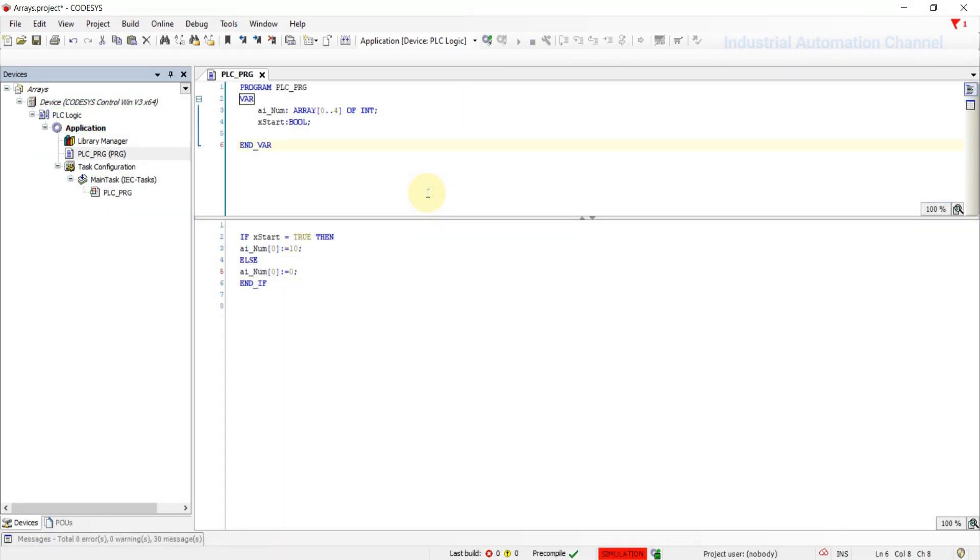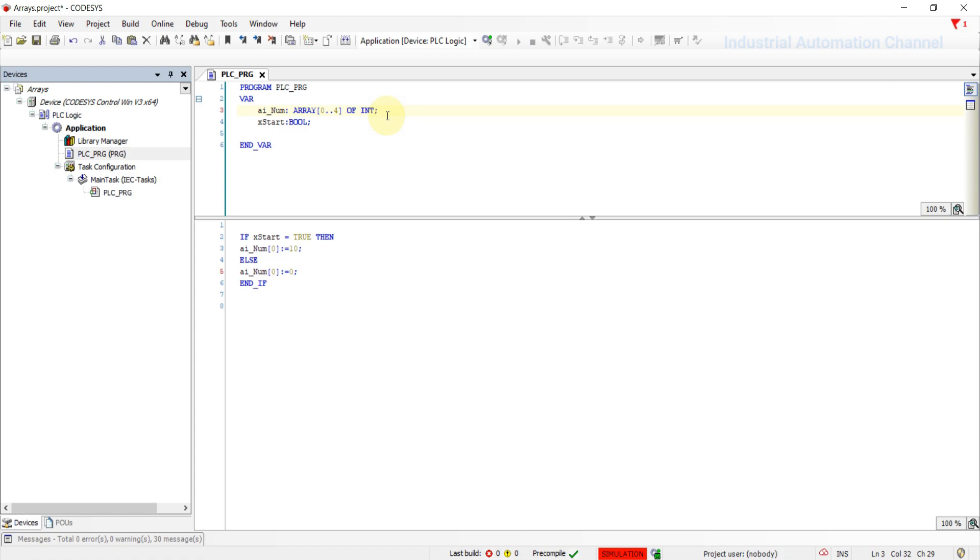Now let's talk about initialization of an array. Here all the elements have an initial value of zero when I run the program. But sometimes we want to initialize an array at declaration such that the array has some default values. For example, we want the first element to be five and the third one eight when I start the program.